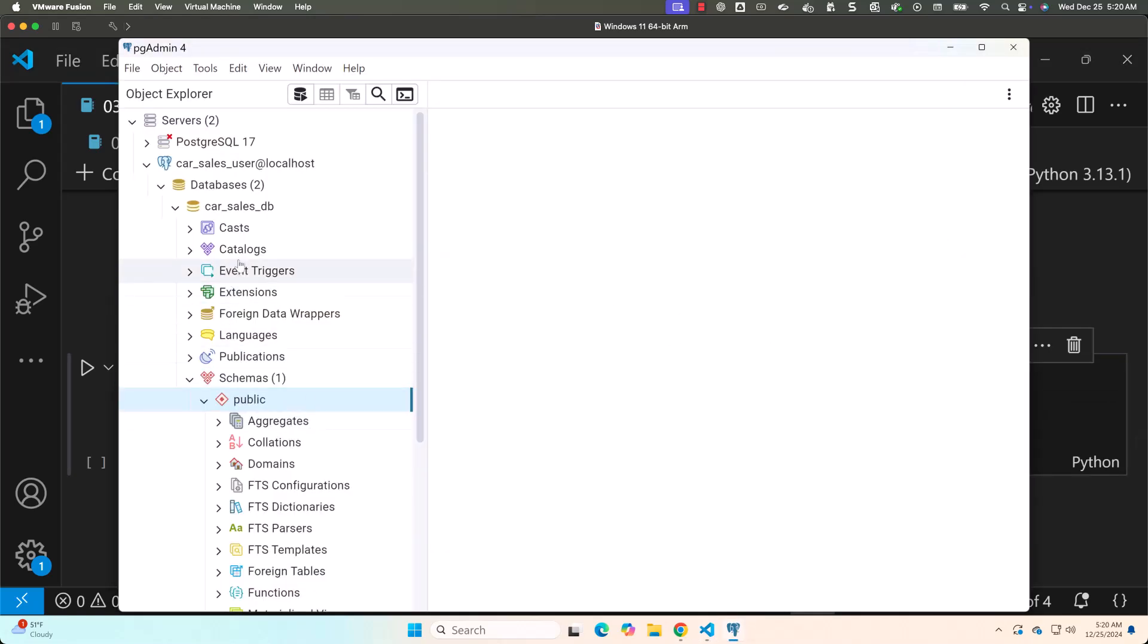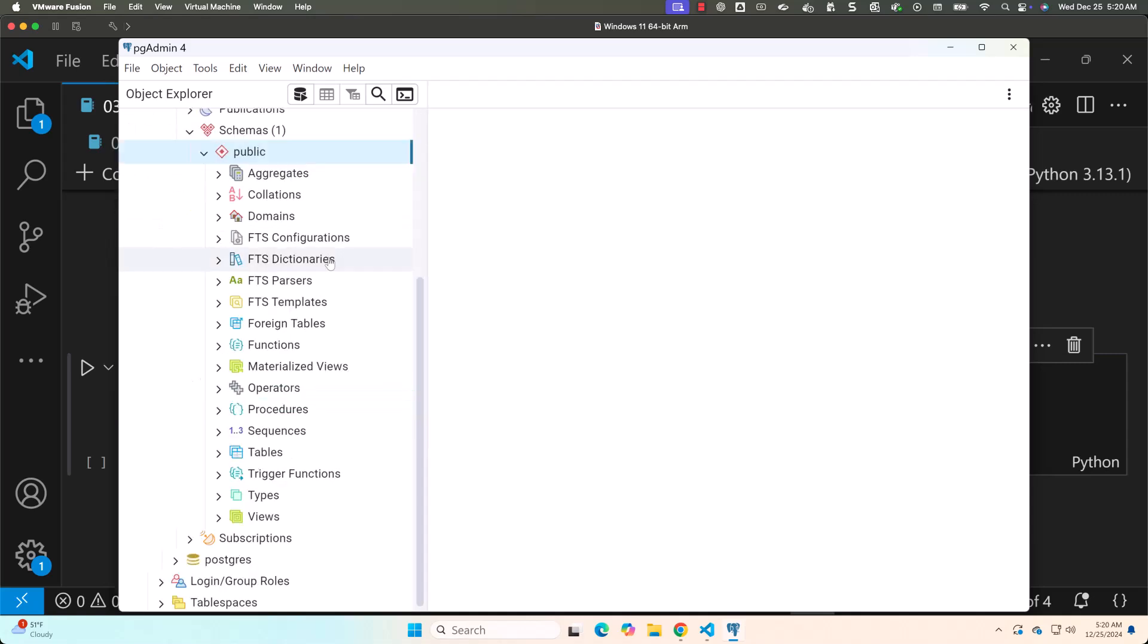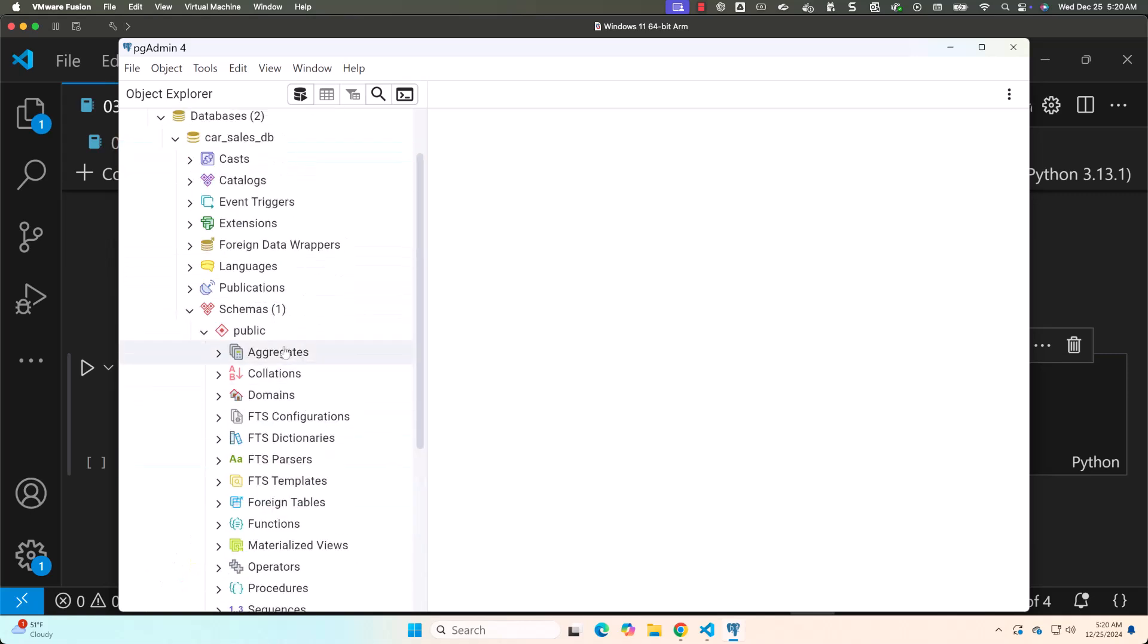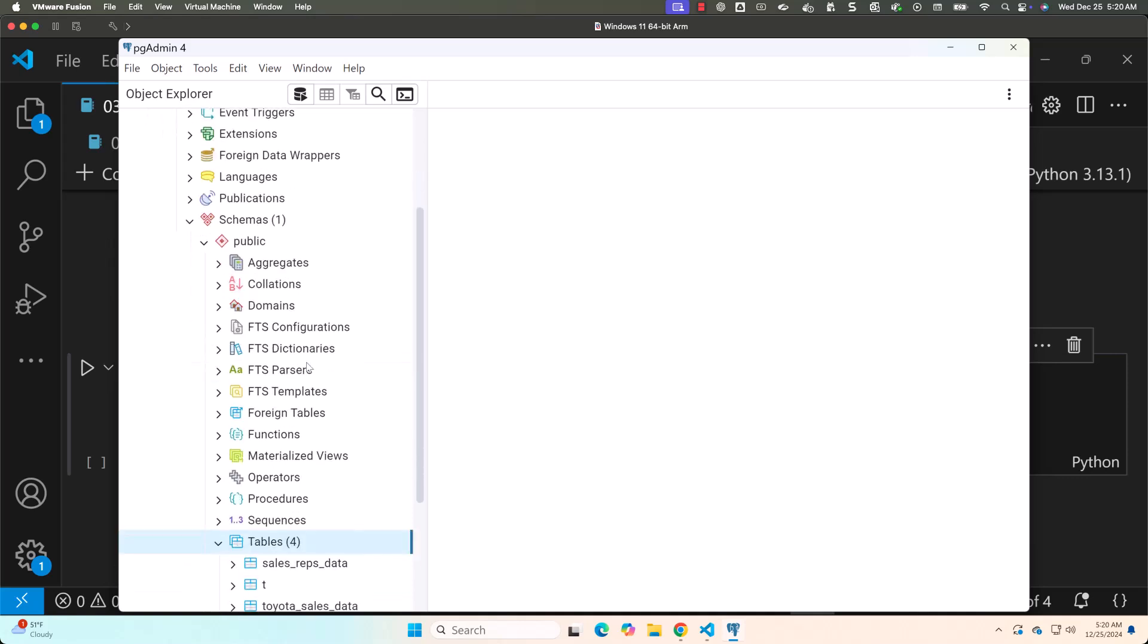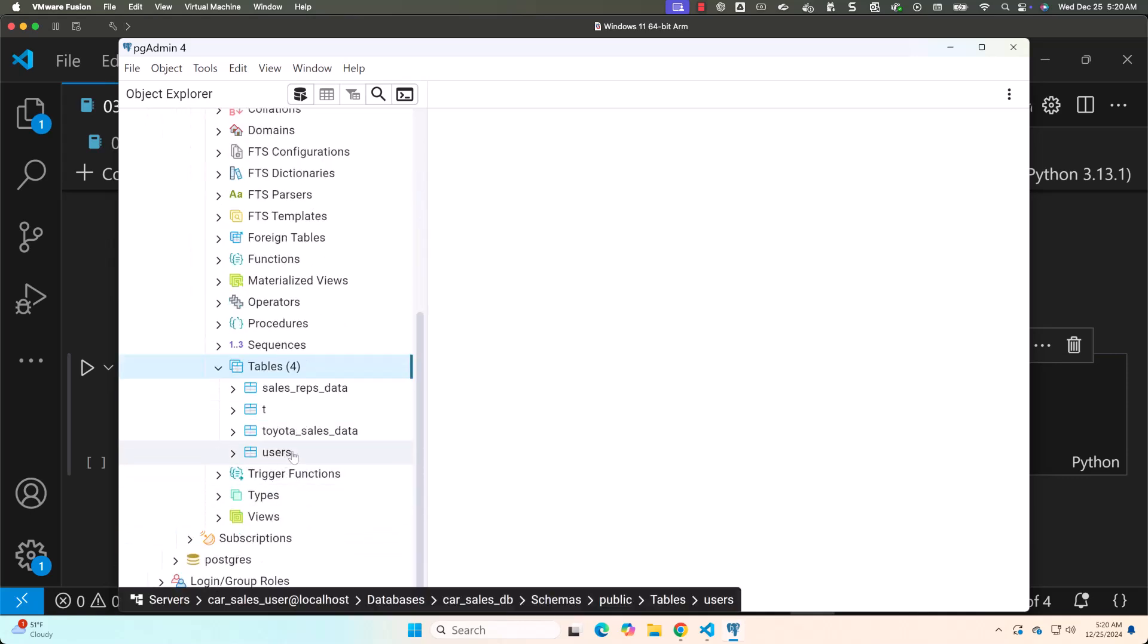You can see here the database which I'm going to connect is car_sales_DB. I'll be using this user car_sales_user. The host name is localhost. The port number is 5432. In my case, the password is itversity. In this database, there's a table called users. I'll be attempting to get data from this users table.